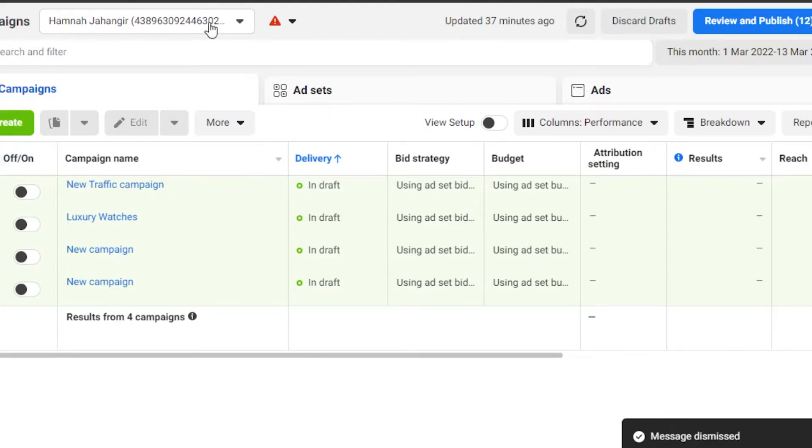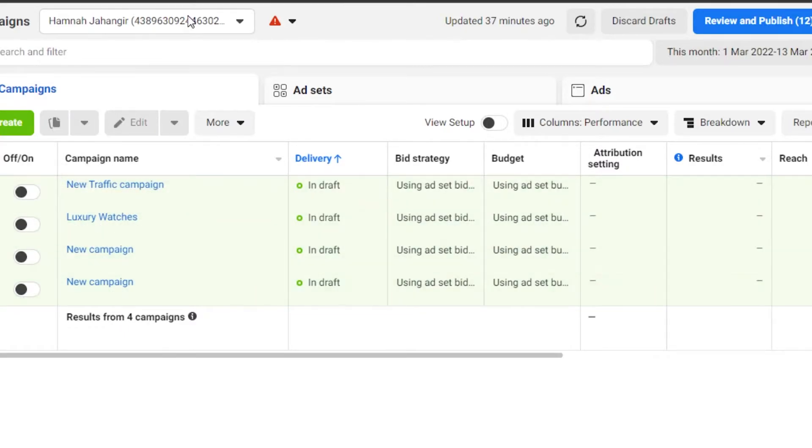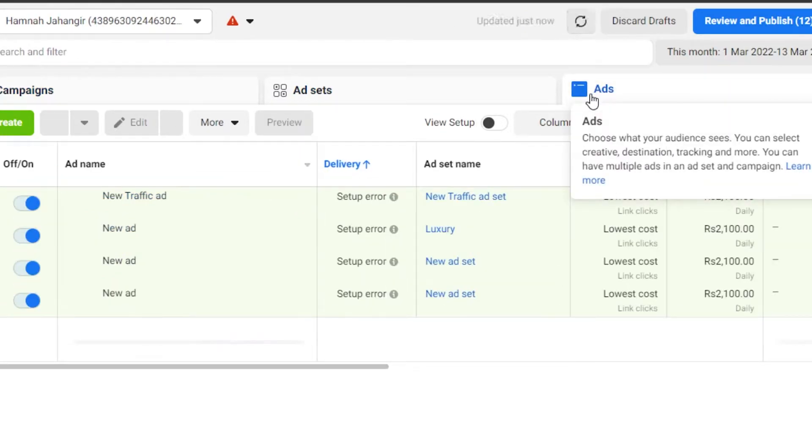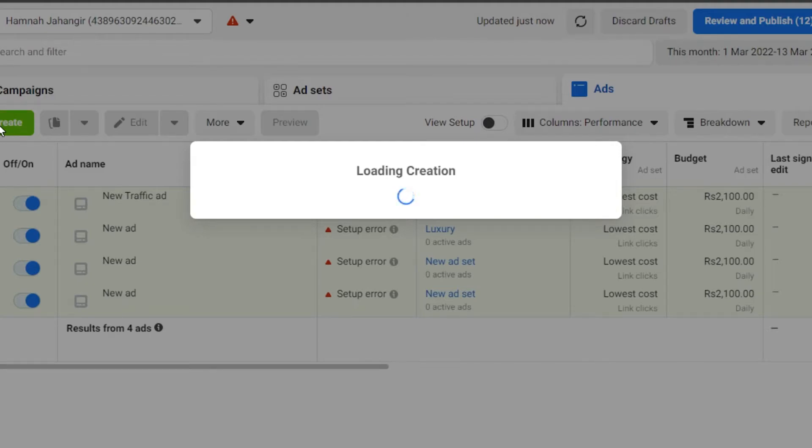So right now I am inside my ads manager right here. You can see right here, I have different campaigns and then I can create a new campaign. We have ad sets and then we have ads as well. So when it comes to ads, we have different options. So creating an ad, let's click on create and let me show you how you create an ad on Facebook and what are different features we get.